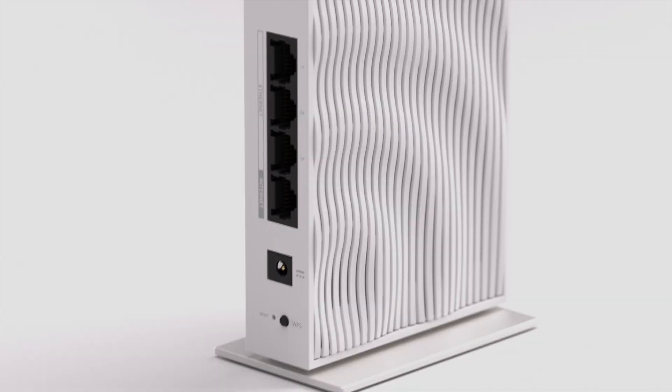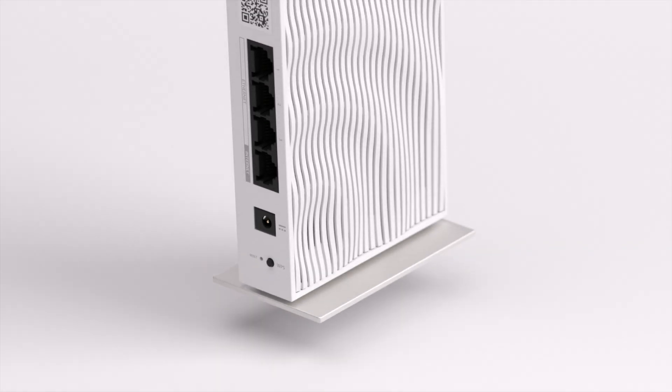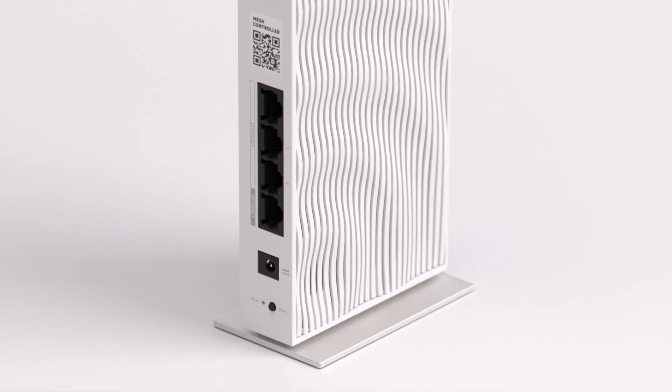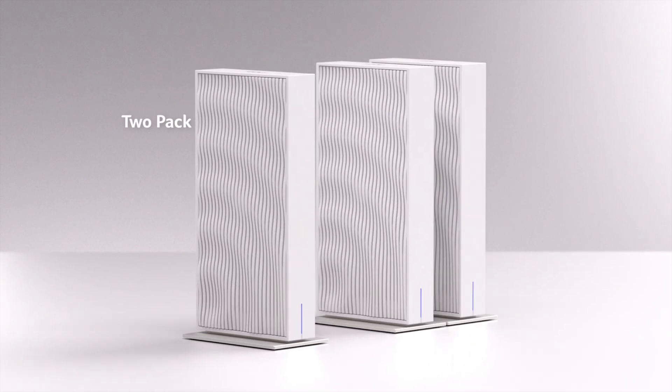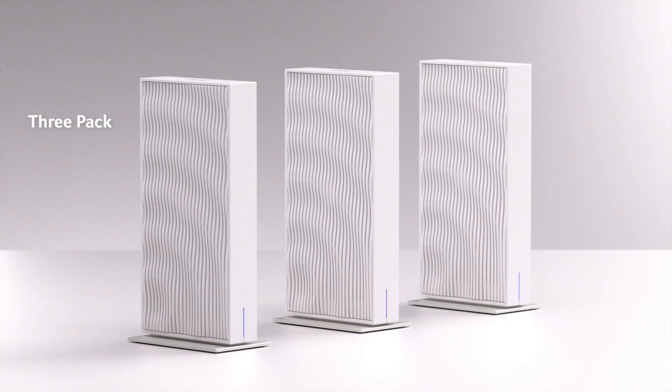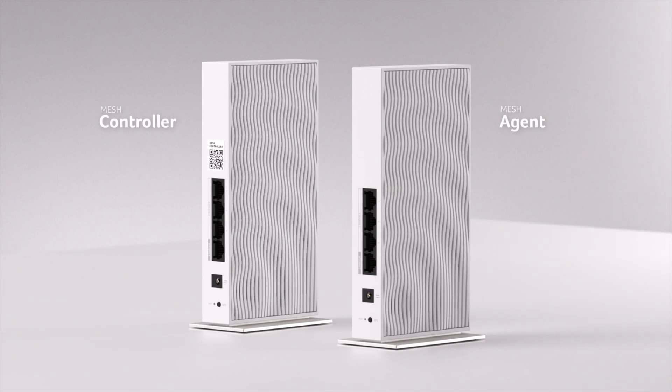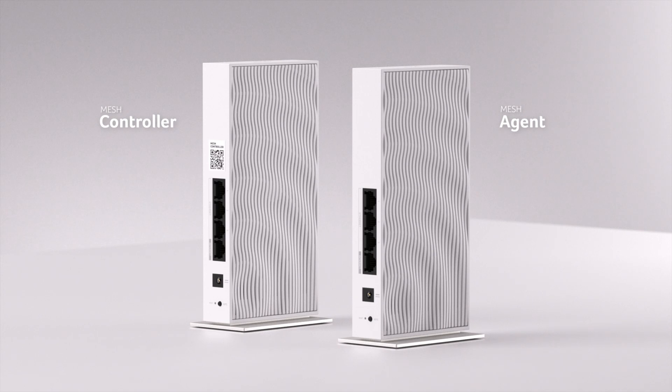Let's check out what's in the box. Let's unbox the Acer Wave 7, available in single, 2-pack, and 3-pack SKUs. We'll focus on the 2-pack, perfect for larger homes.